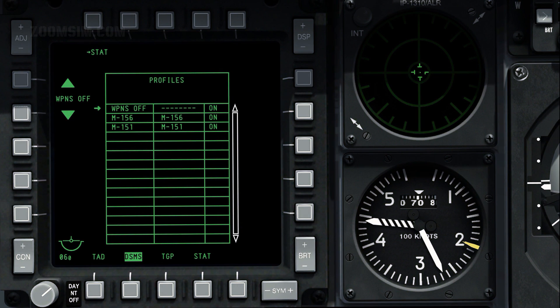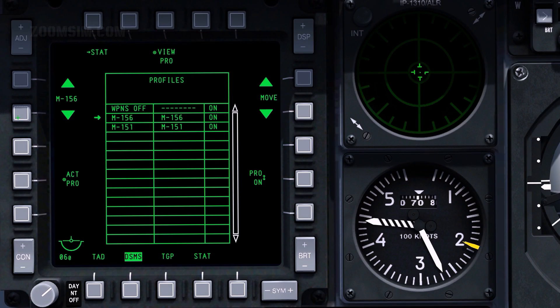To select the MK-151 rocket profile page, use OSB 19 or OSB 20. To make the selected profile active, press OSB 17.